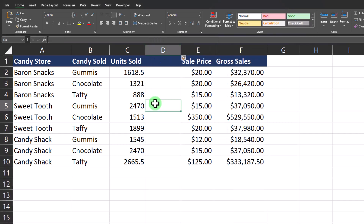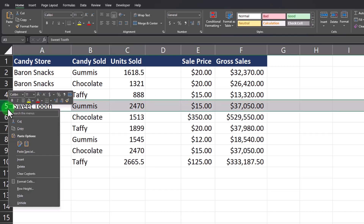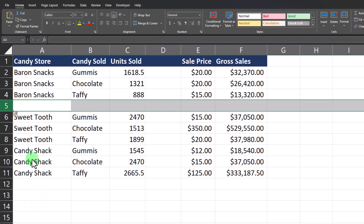That'll insert a column to the left of your originally selected column. The same can be done with rows — if I highlight row 5, right-click and select Insert, it'll insert a brand new row above my selected row.